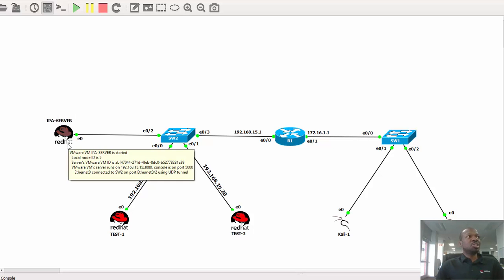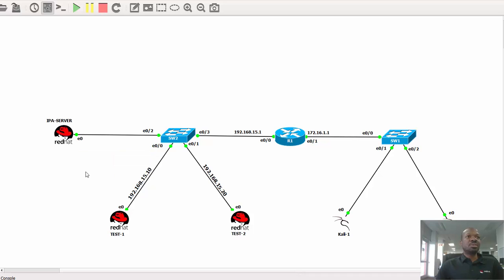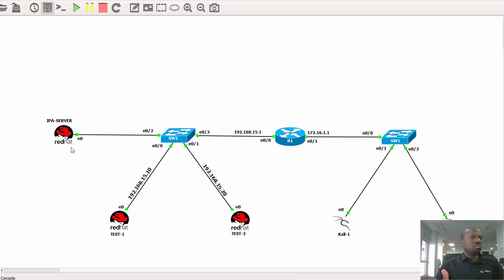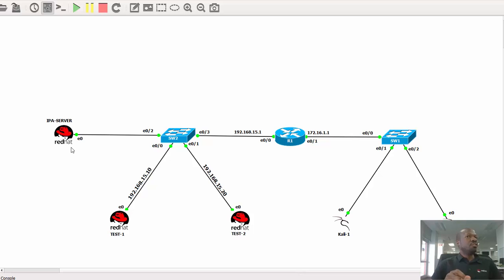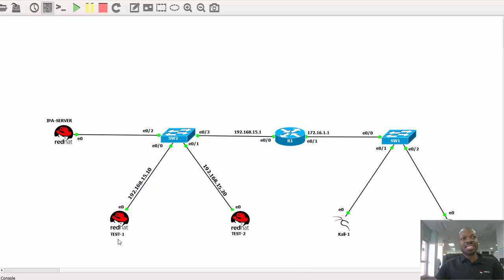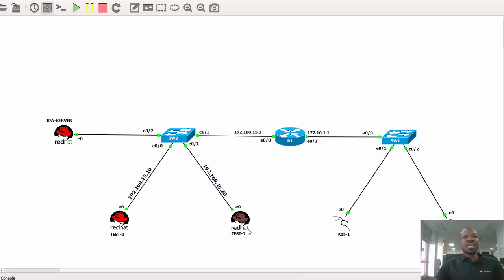This box over here, the IPA server, is actually my central server that is serving mail, web services, DNS, DHCP, the list goes on and on. The main focus is not on this box. Our main focus is on these two boxes, test one and test two.